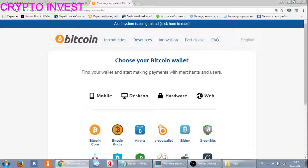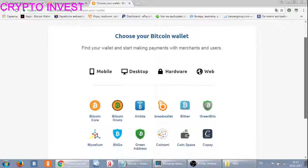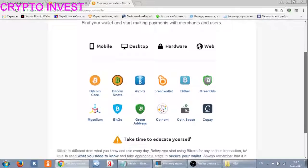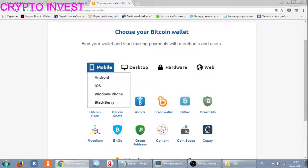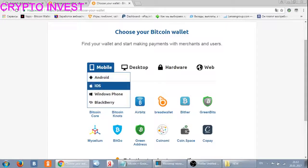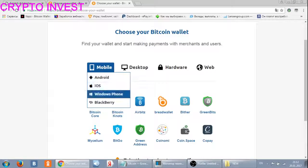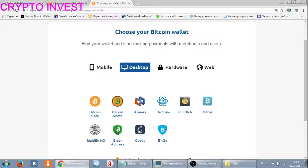Here, guys, is your Bitcoin wallet section. If you choose 'Mobile,' you can download your Bitcoin wallet on Android, iOS, Windows Phone, or BlackBerry.